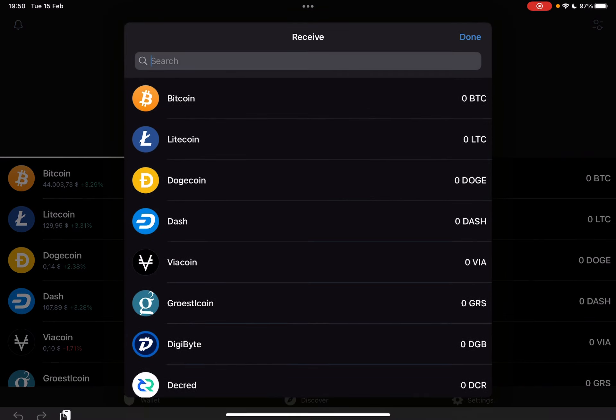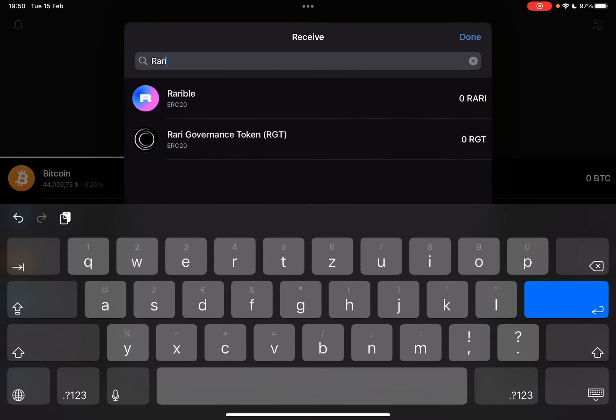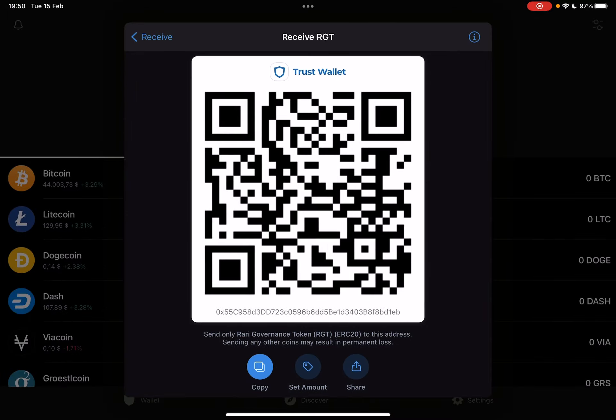Tap on the option you choose, and in the search bar just start typing in 'rari'. When you have found it, tap on it and it's going to generate your own personal QR code, and with this you can receive RARI governance token immediately.